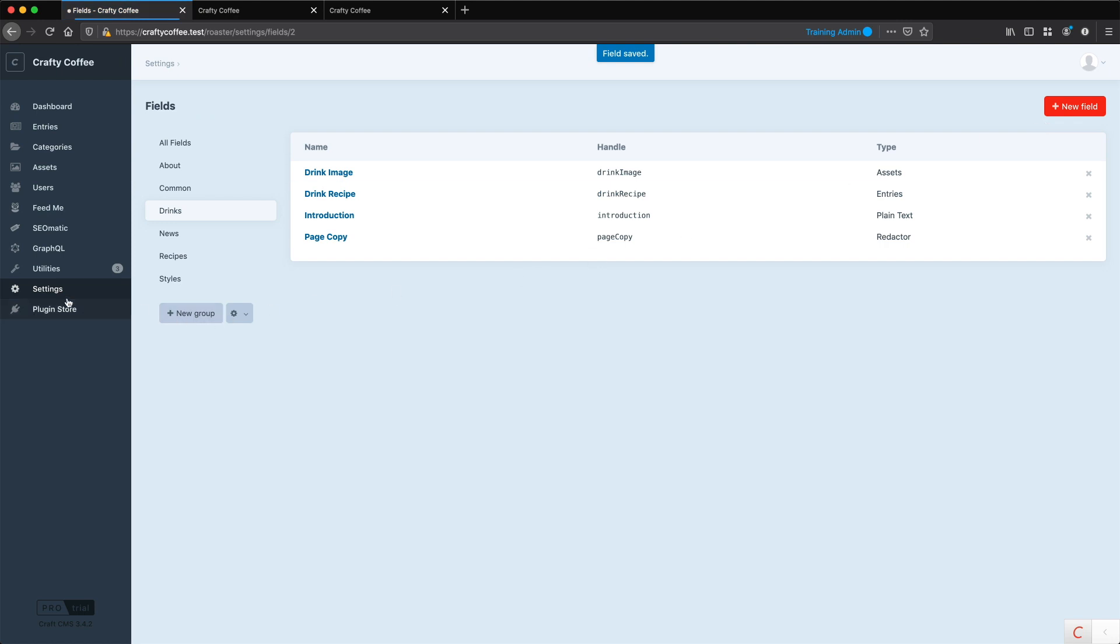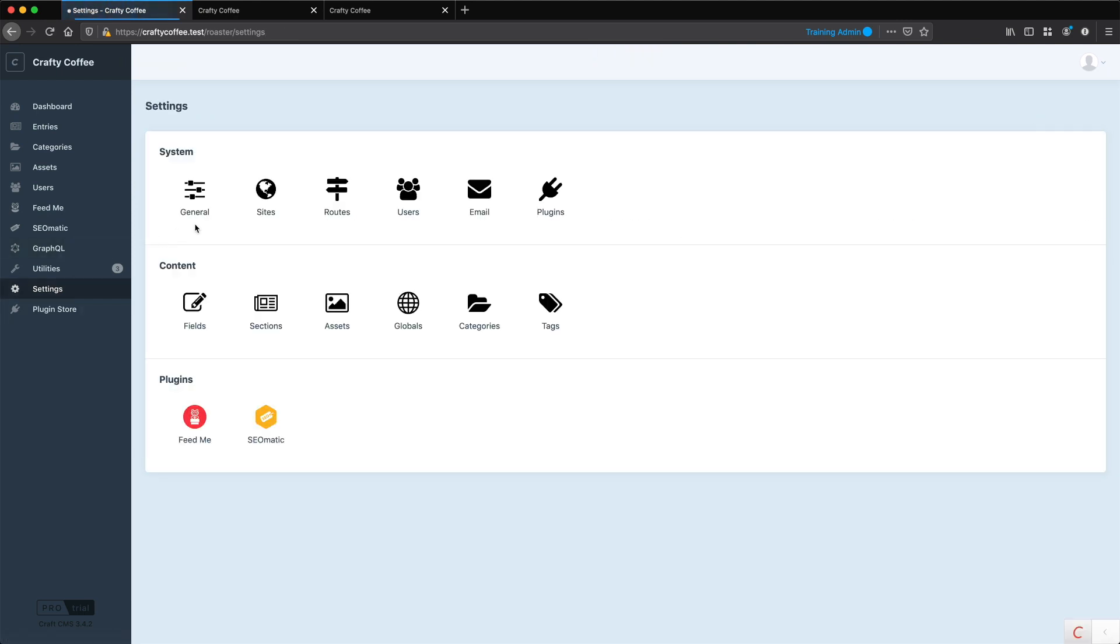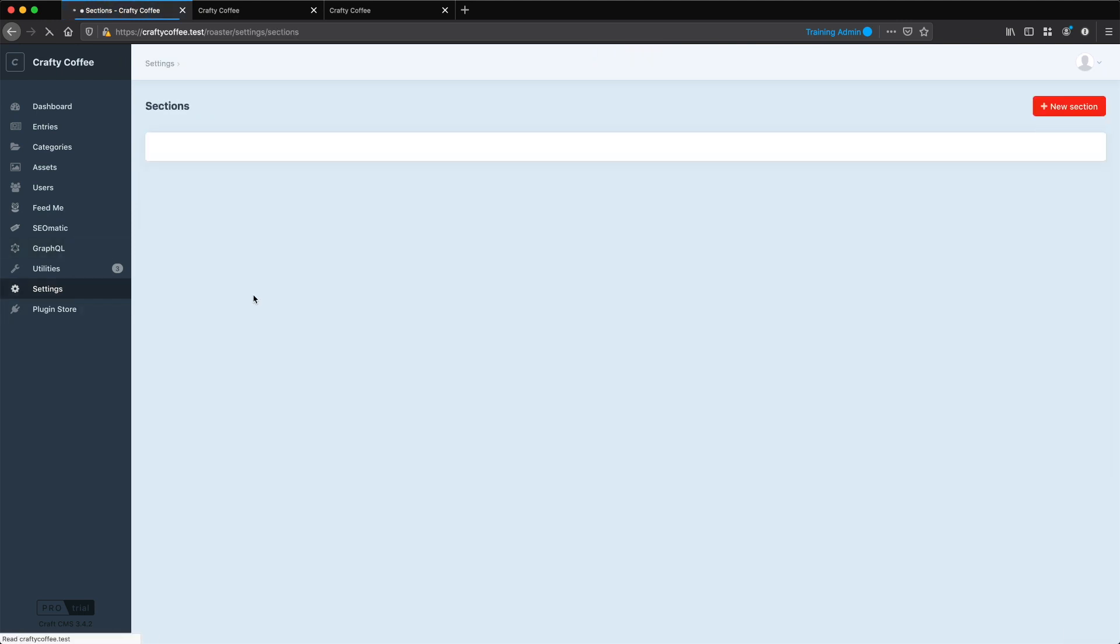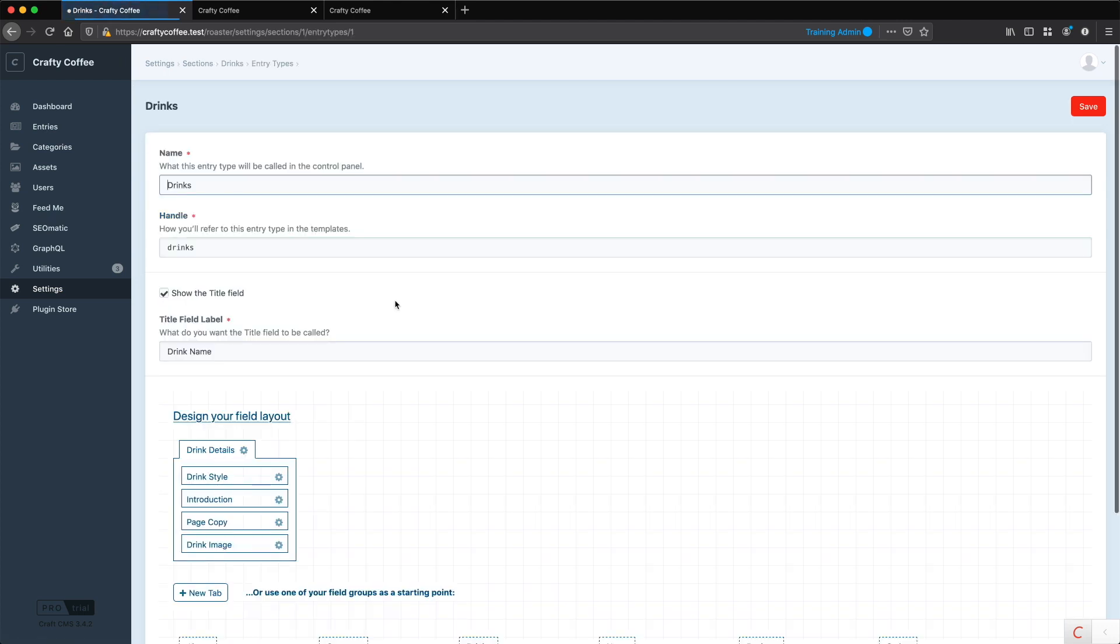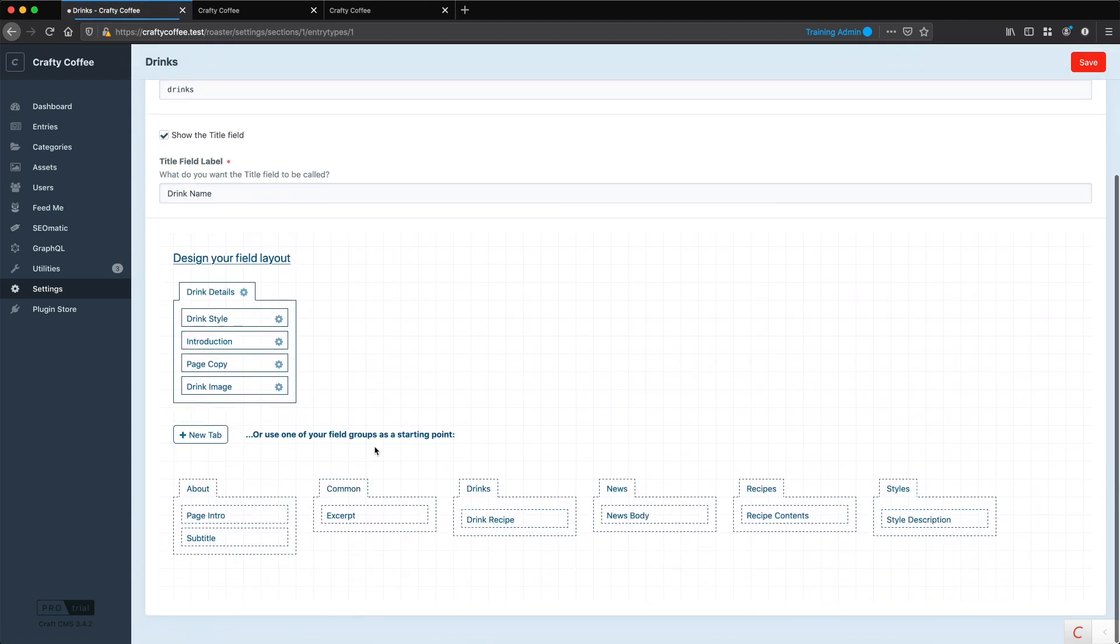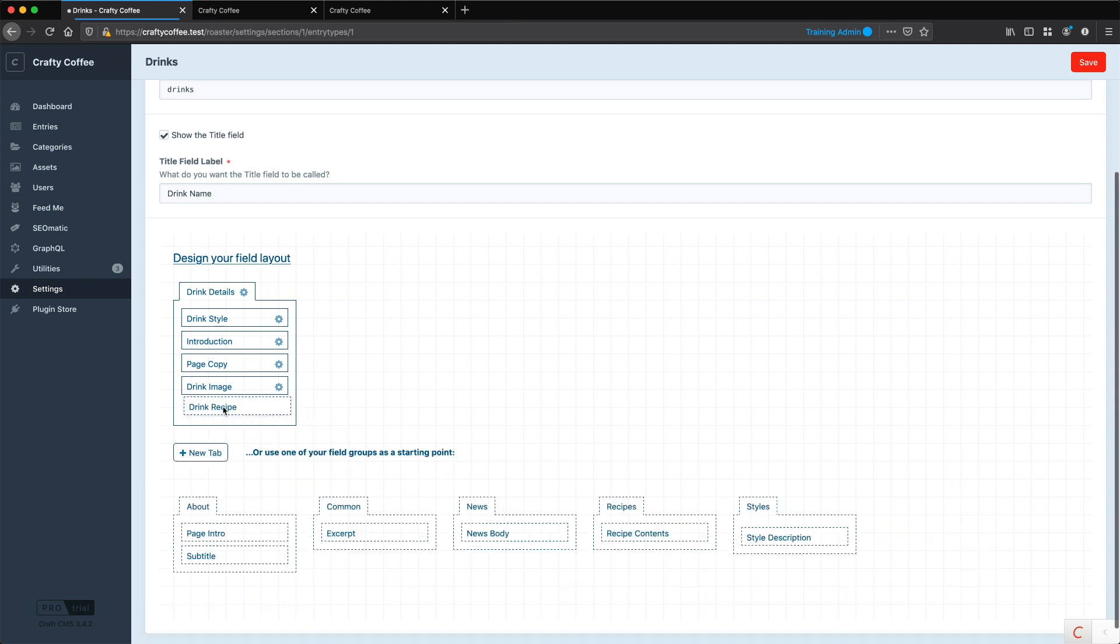Now we need to go into our Entry Type in our section, and this is for the drinks, where we're going to be assigning the other entry. And it's going to be right here, Drink Recipe, and click Save.